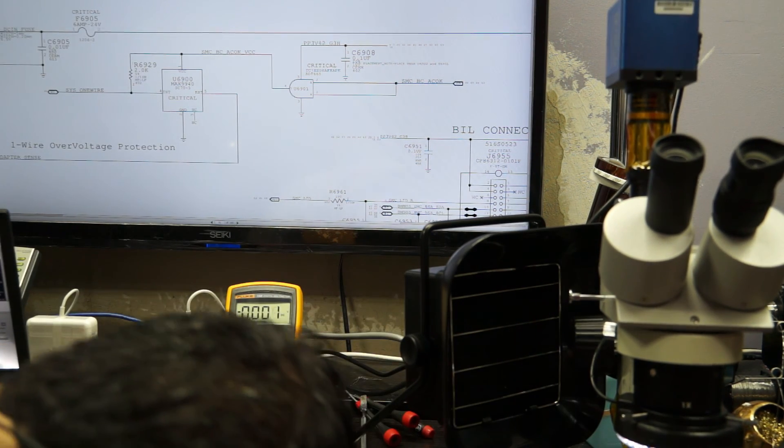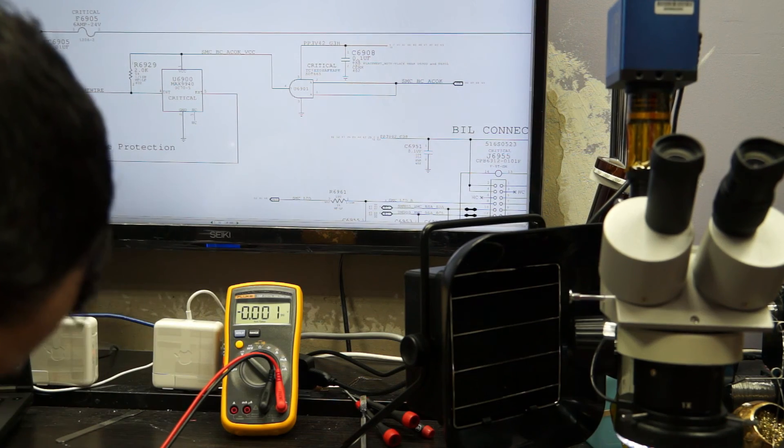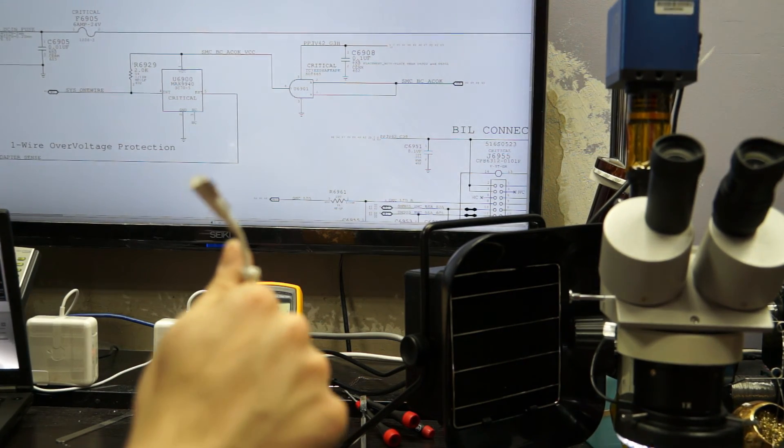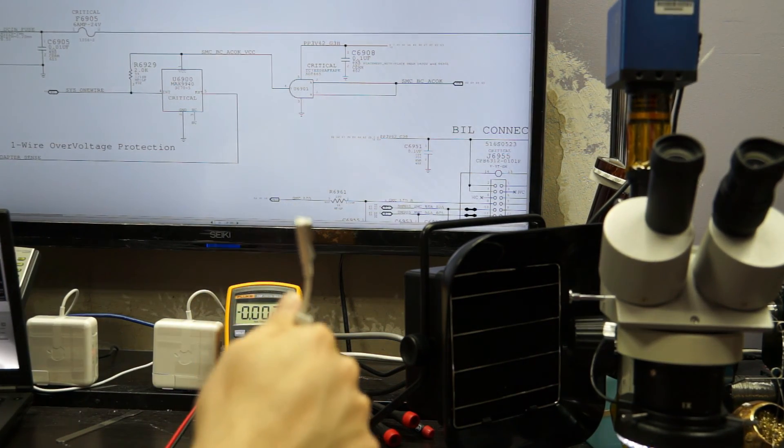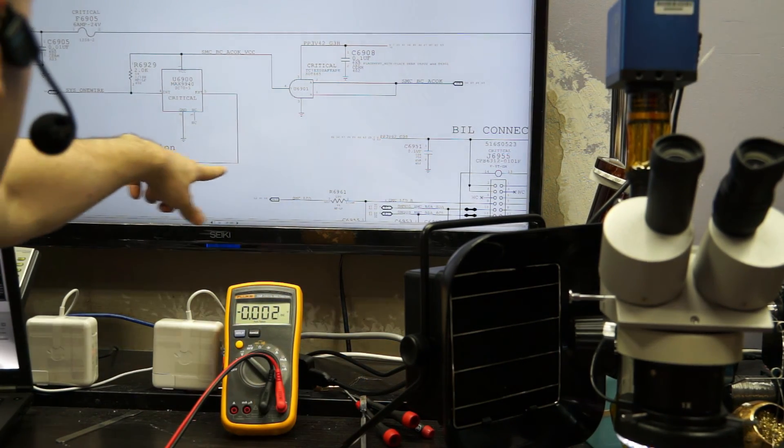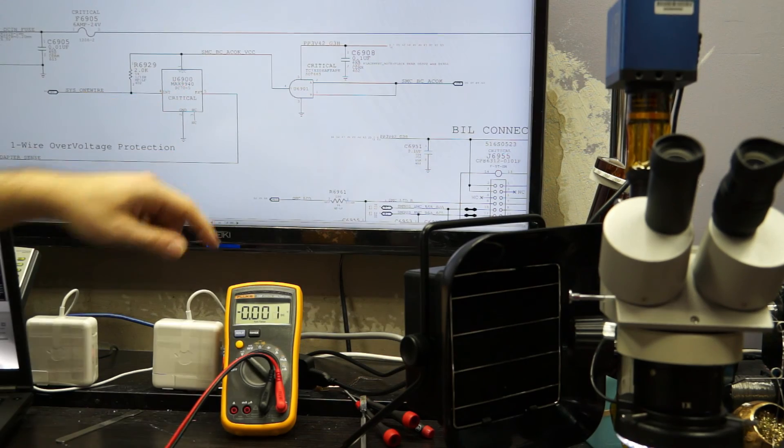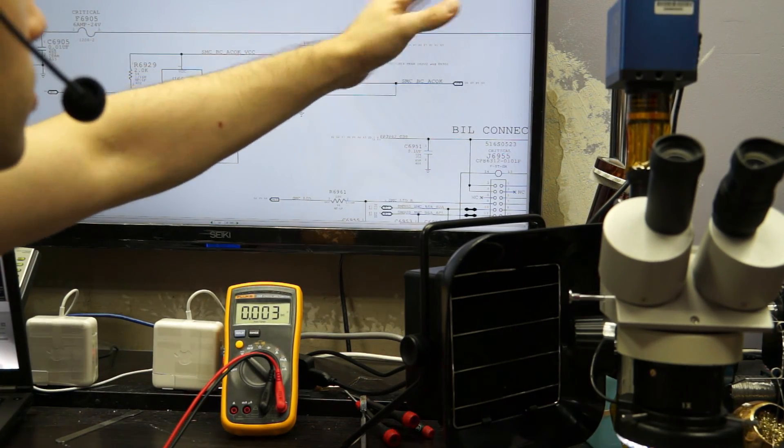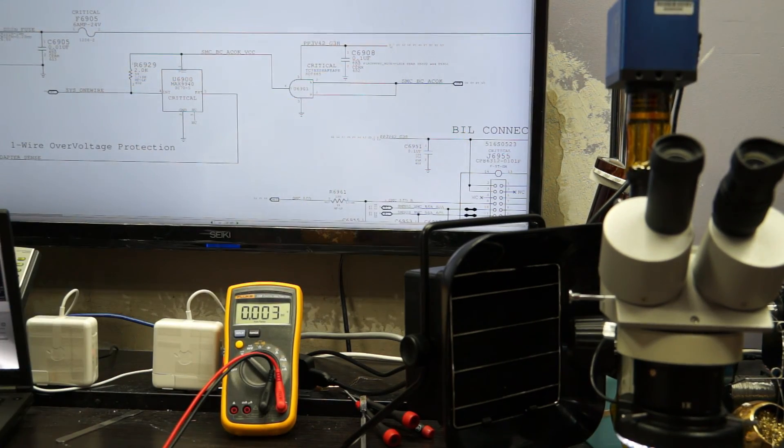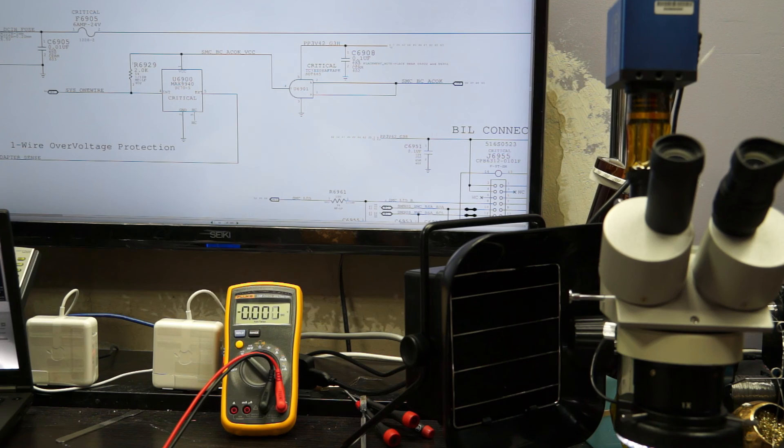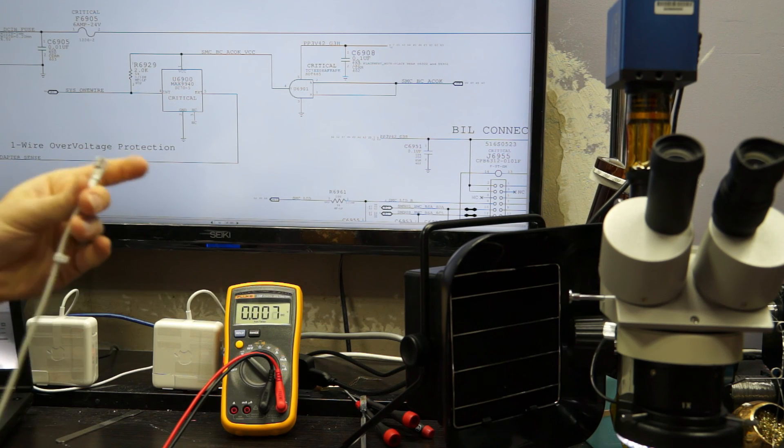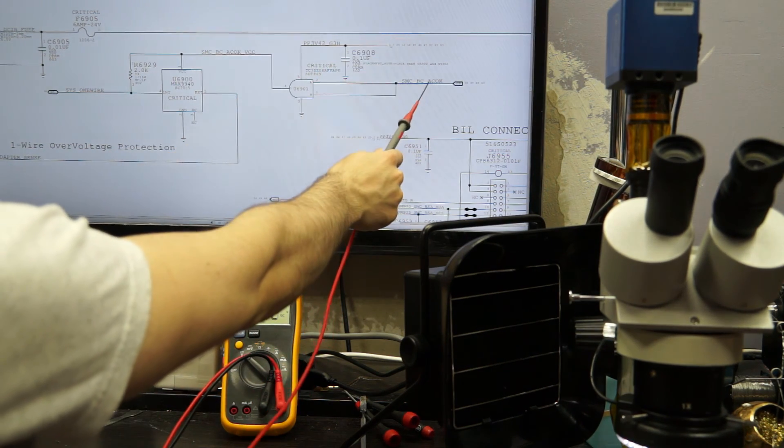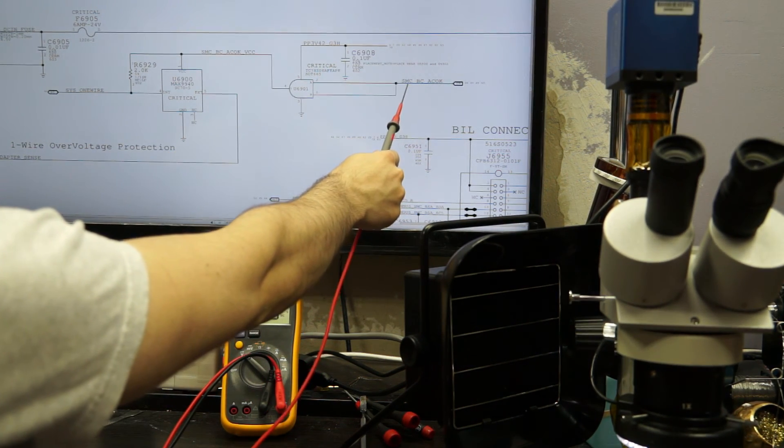So when it senses this from the adapter, and it senses this thing over here called SMCBC ACOC, when those two things are present, this chip is going to create something called Sys1 wire, which tells the system it's okay to use the charger, it's okay to accept power from it, you can turn on off of it.